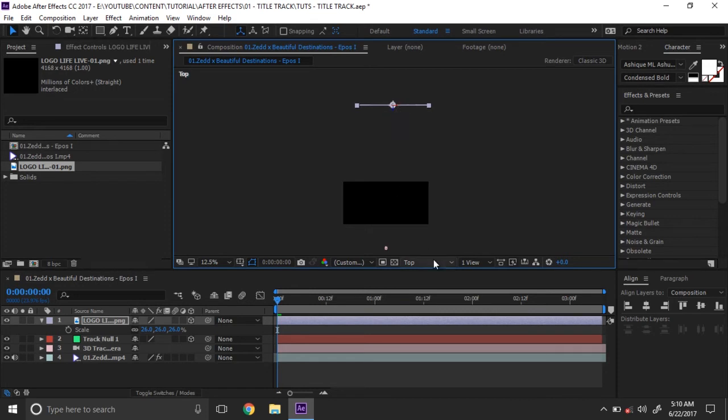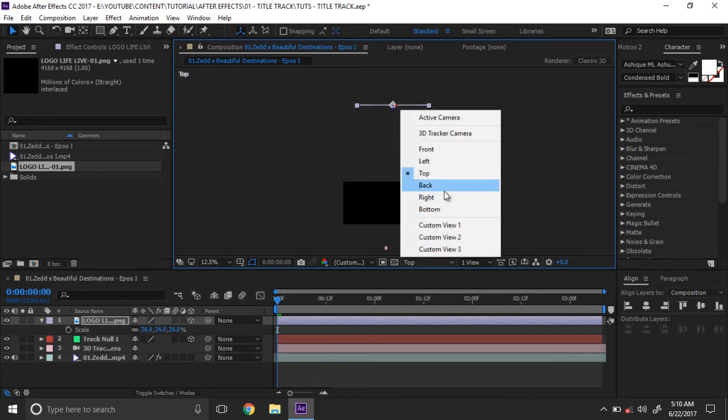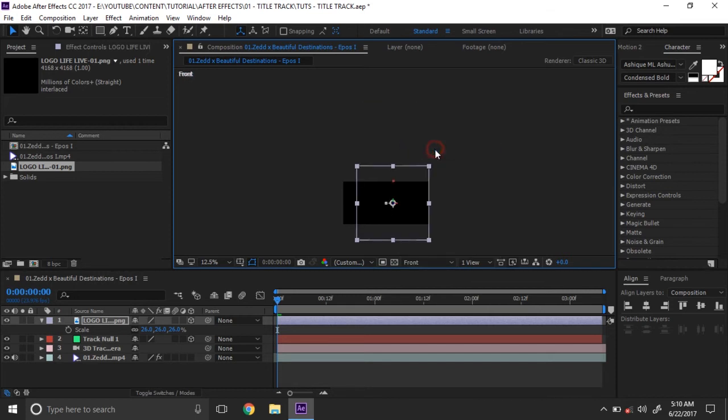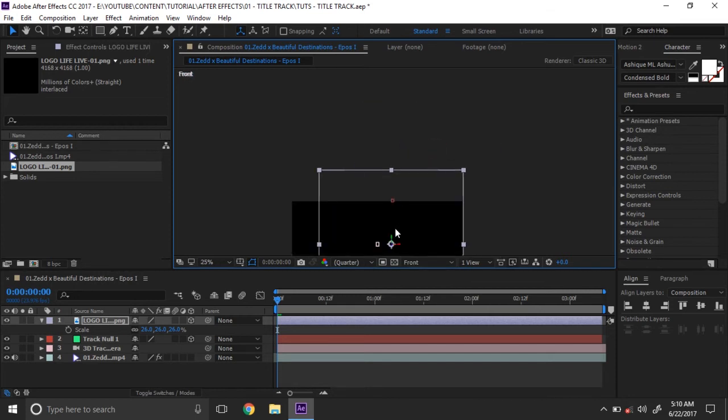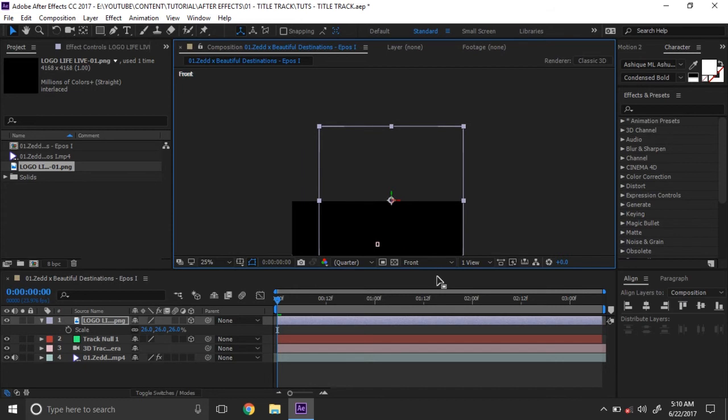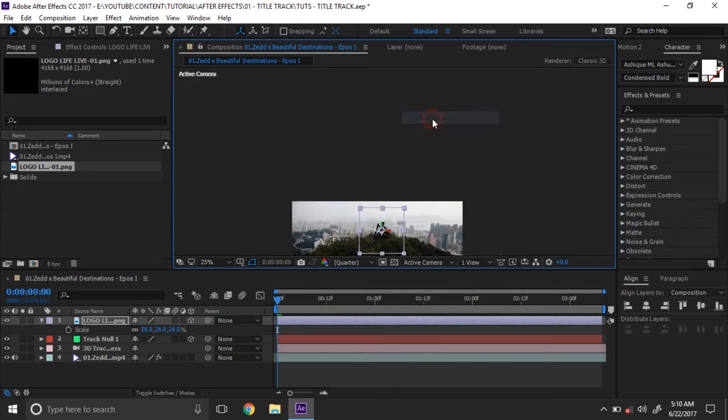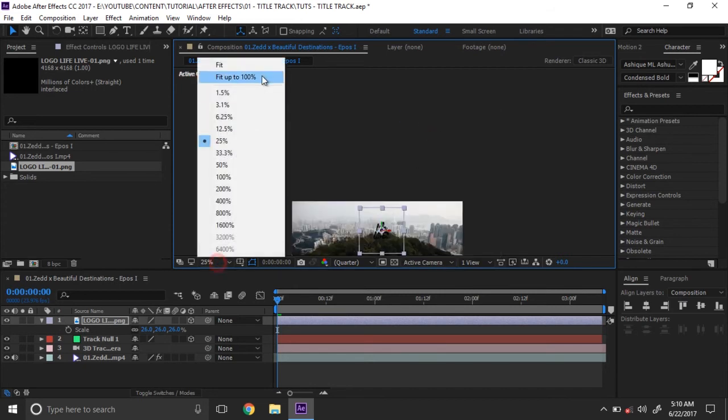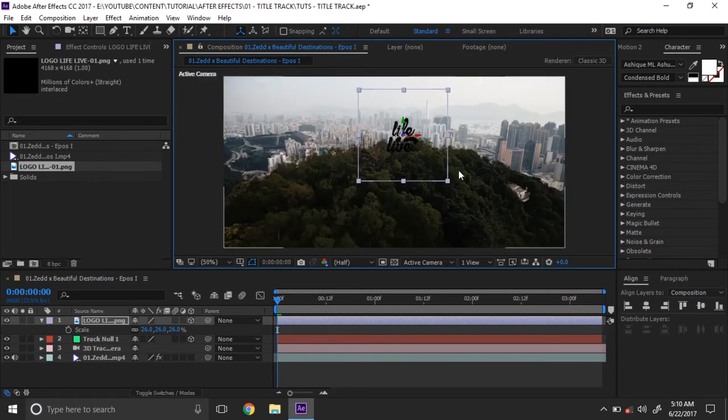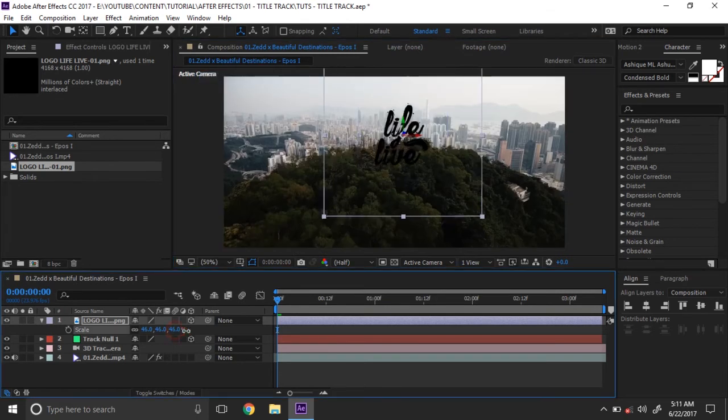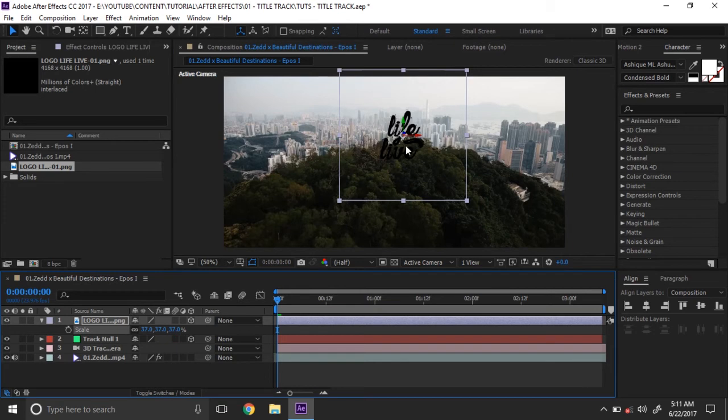Make the logo position same as the null. Then go to front view and set the logo on the null. Then go back to the active camera or main camera and zoom it and scale the logo.